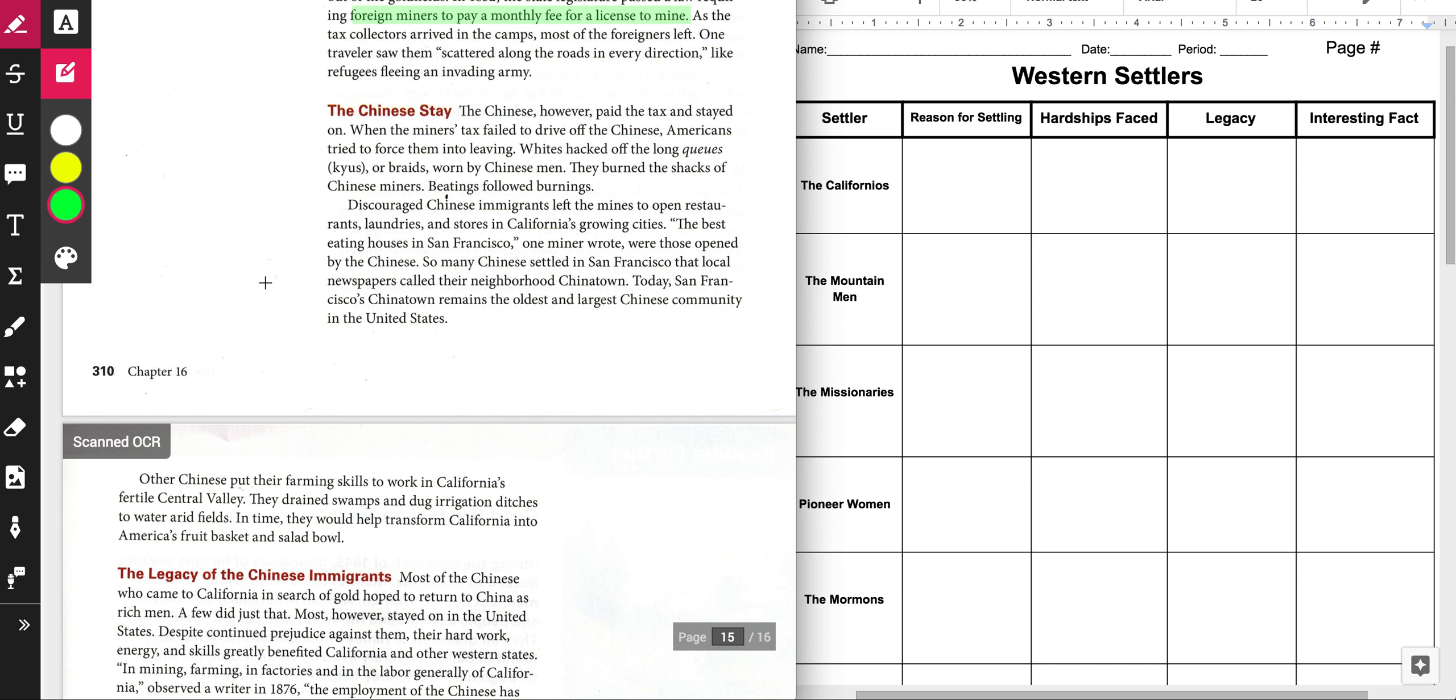Other Chinese put their farming skills to work in California's fertile Central Valley. They drained swamps and dug irrigation ditches to water arid fields. In time, they would help transform California into America's fruit basket and salad bowl. And so let's talk about the other hardships that they faced.